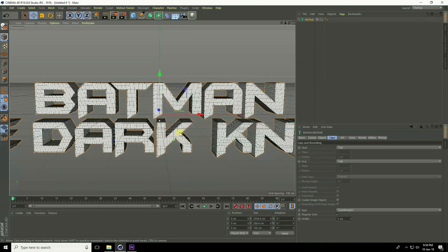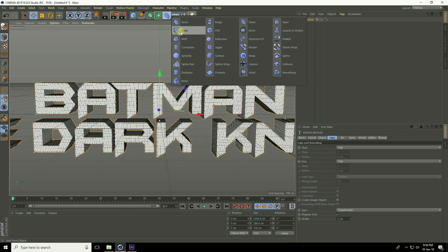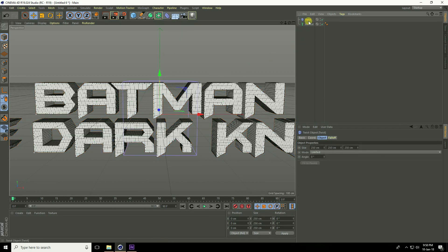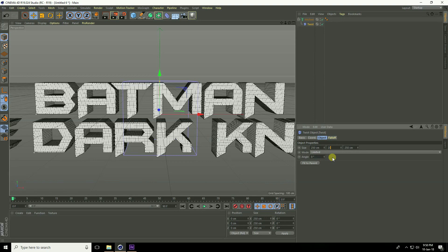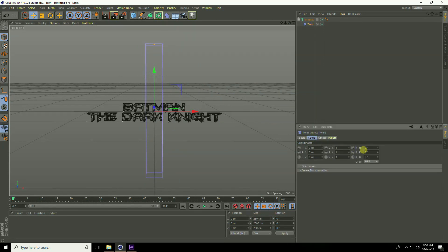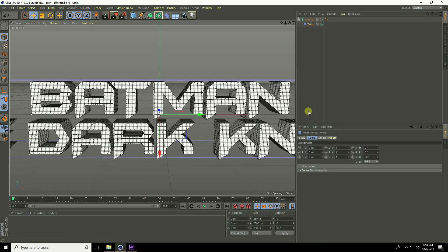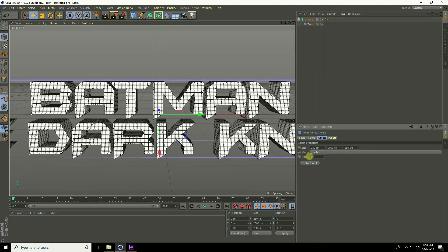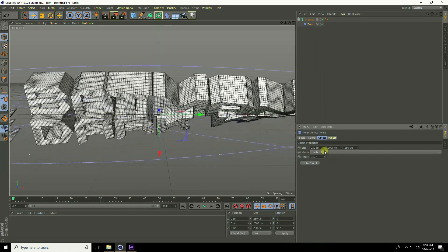I take the Twist tool, select it, and make it a child of the MoText. The mid size is increased to 2000 centimeters. Go to Coordinates and set rotation B to 90 degrees. Then go to Object and increase the angle.